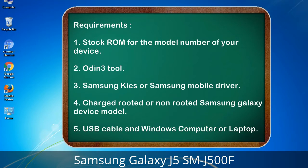Requirements: 1. Stock ROM for the model number of your device. 2. Odin 3 tool. 3. Samsung Kies or Samsung mobile driver. 4. Charged rooted or non-rooted Samsung Galaxy device. 5. USB cable and Windows computer or laptop.